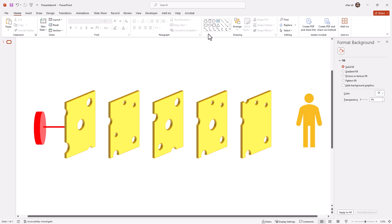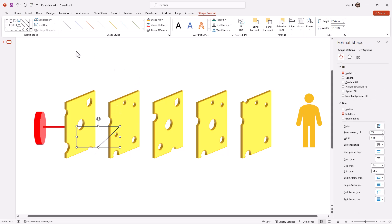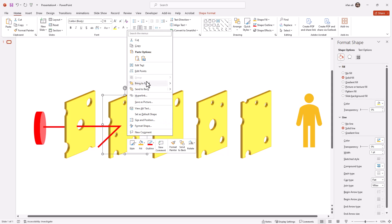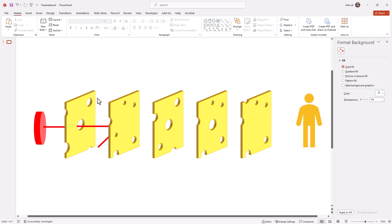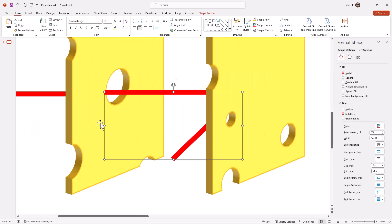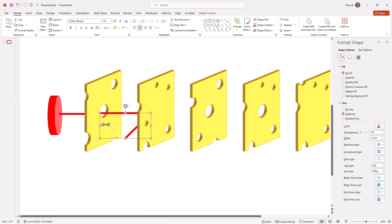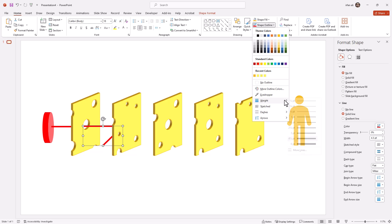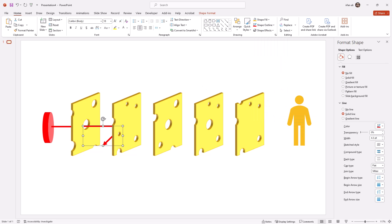Now I will take another line so that it passes through in such a way that the line is coming out from the cheese holes and is reflected from the second cheese. I will use Format Painter and select this line. It's looking like a 3D design. I will select it again, make a little adjustment, then go to Shape Outline and add an arrow to one head of the line to show that the rays are reflected from the cheese.